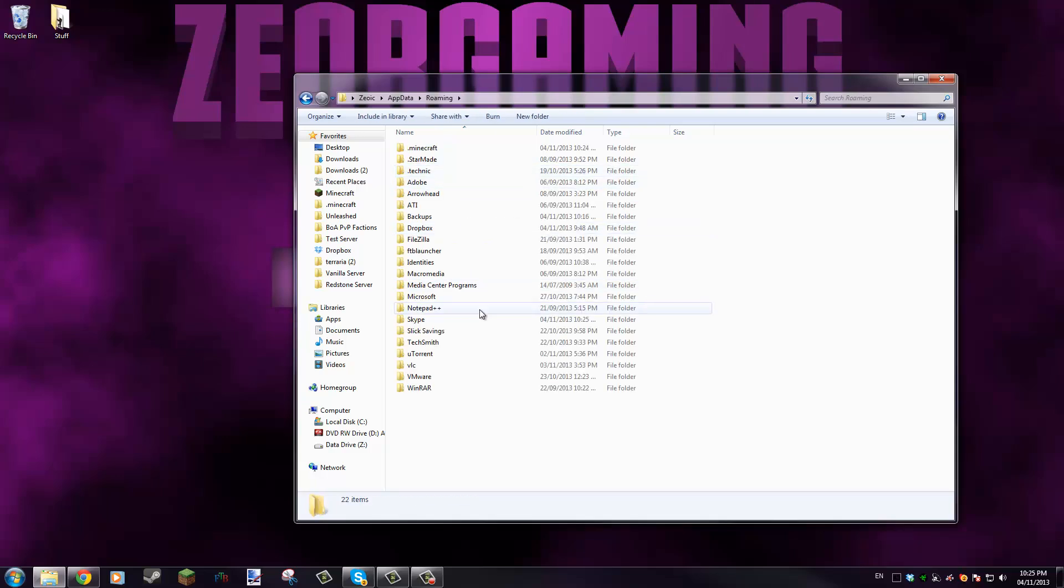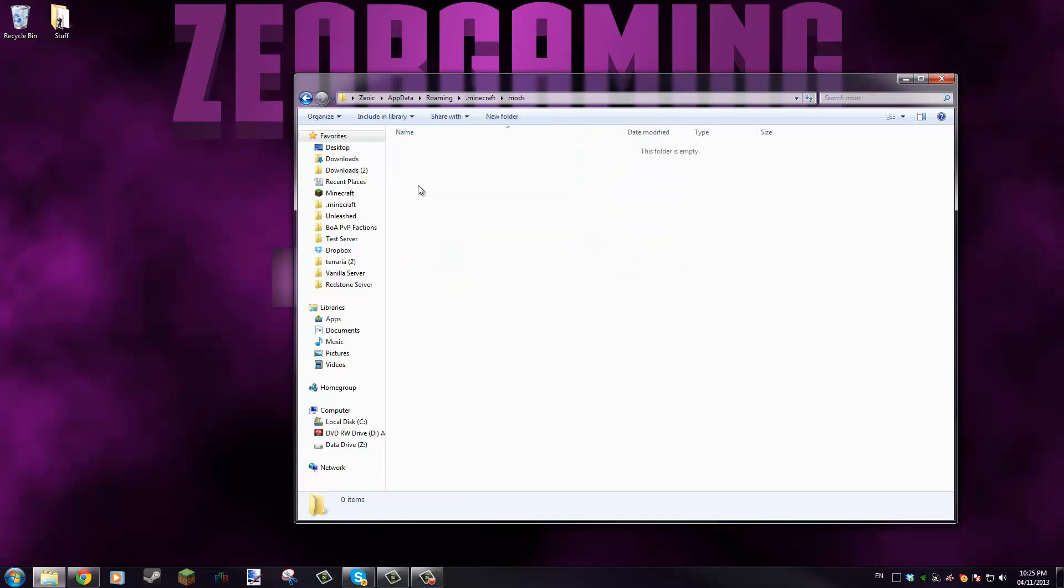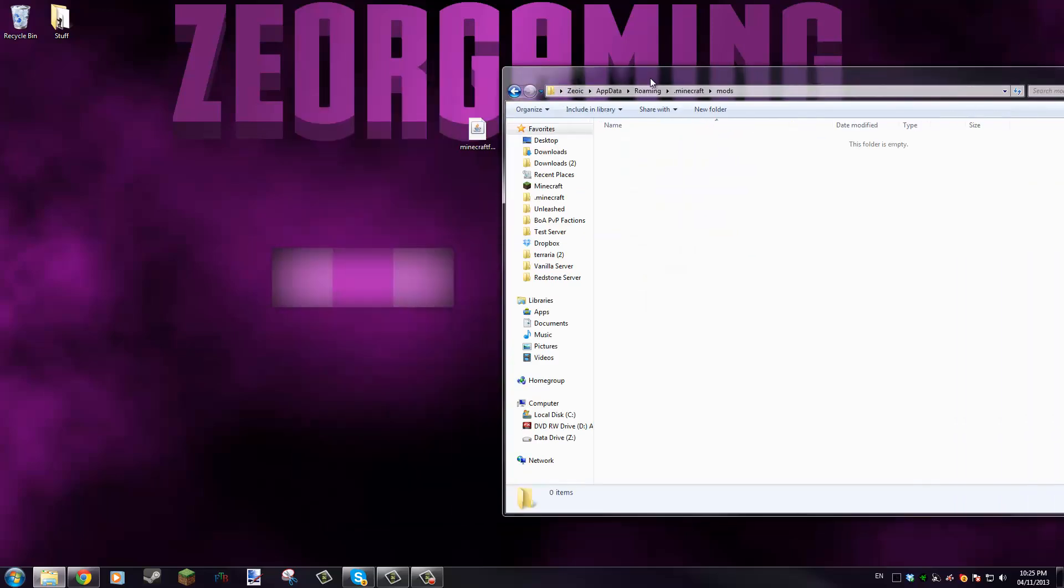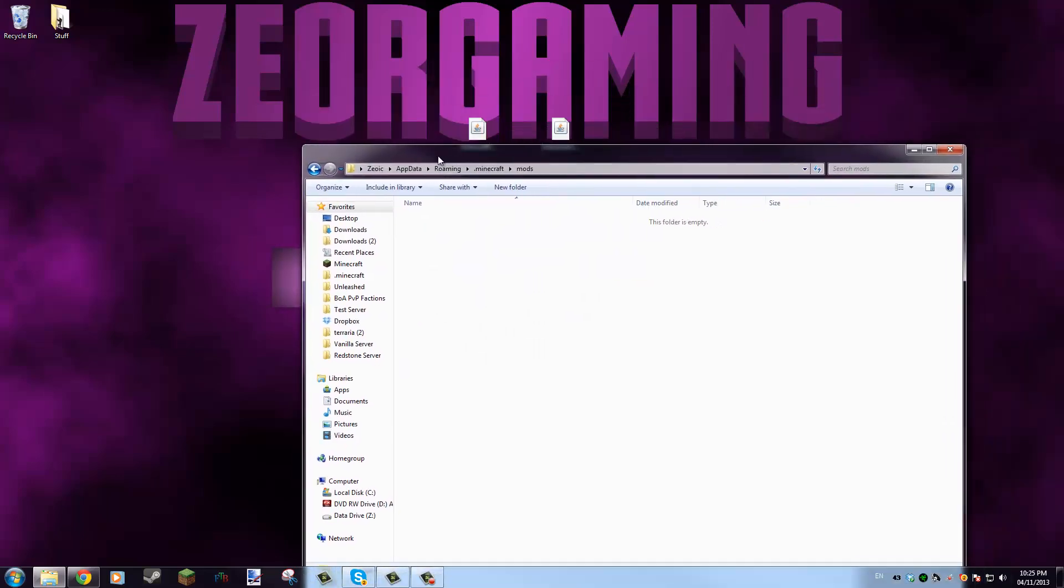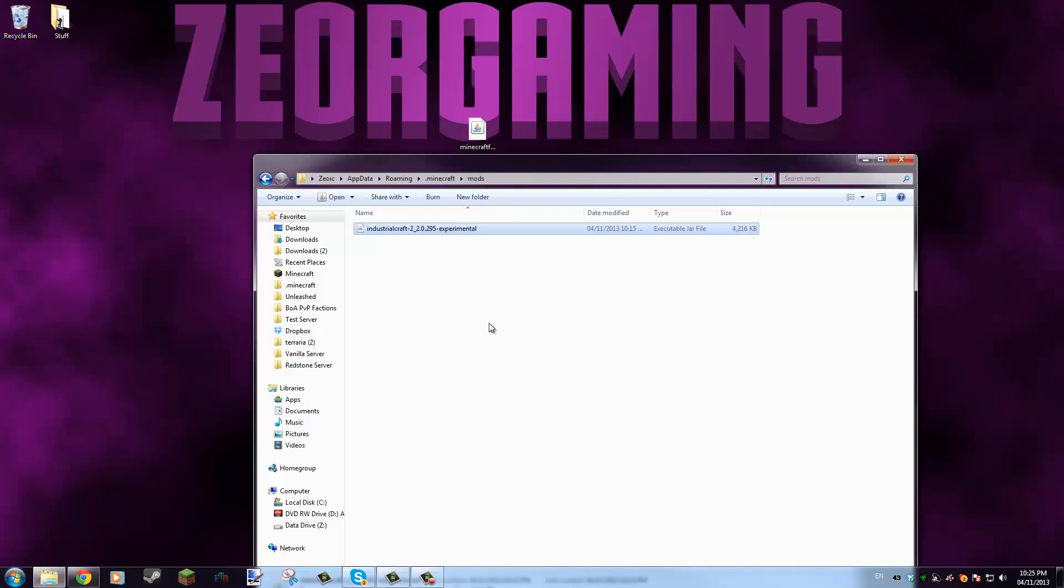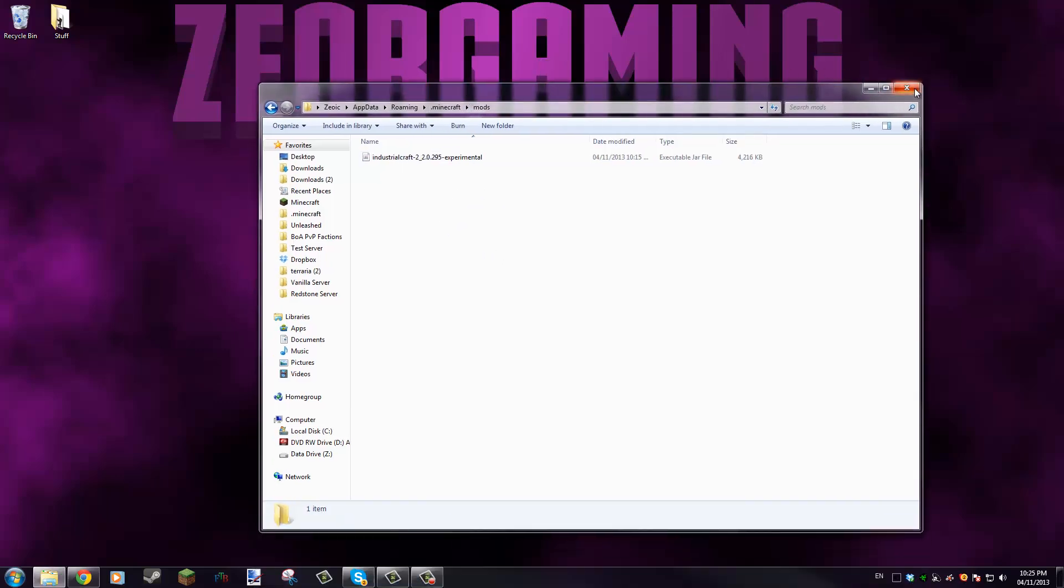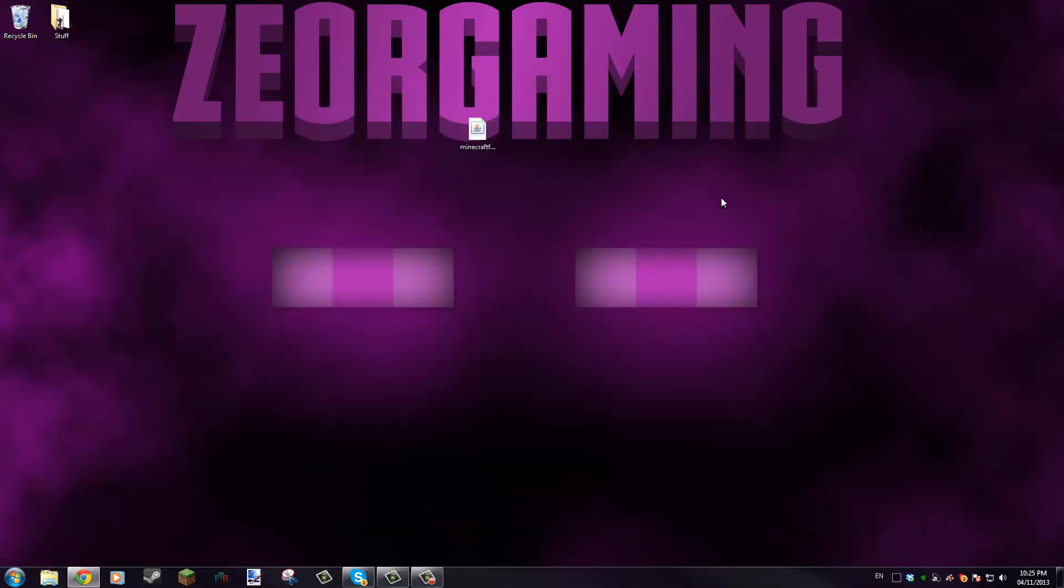Next you're gonna want to go into Roaming, and then you're gonna want to go into your .minecraft, and then mods. You're gonna grab your mod right here, Industrial Craft, stick it in there, and that's all there is to it with the new launcher update. Even Forge is easy to install.